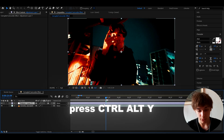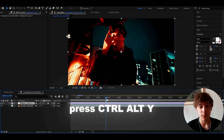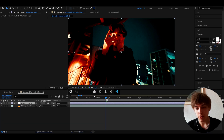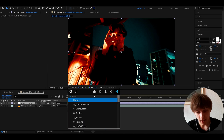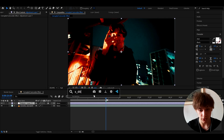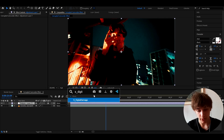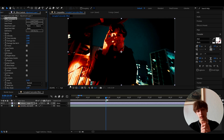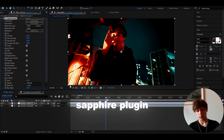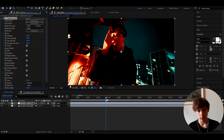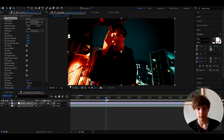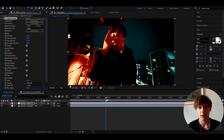We can press Ctrl+Alt+Y to make a new adjustment layer, and the most important effect we have to add here is S Digital Damage. For this effect you do need the software plugin, so for those of you who don't have the plugin, I honestly don't know how to make this effect without it, so very sorry about that.